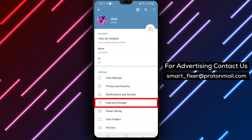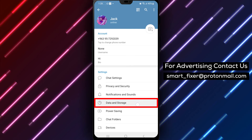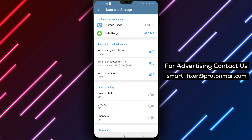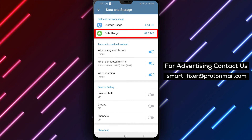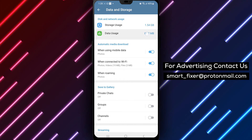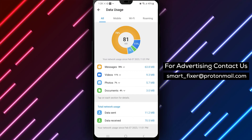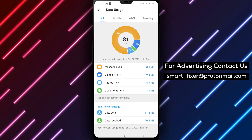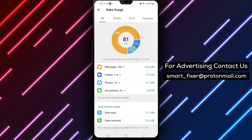Step 4: Within the Data and Storage settings, find and tap on Data Usage. Here, you'll see a pie chart with an analysis of your data usage.